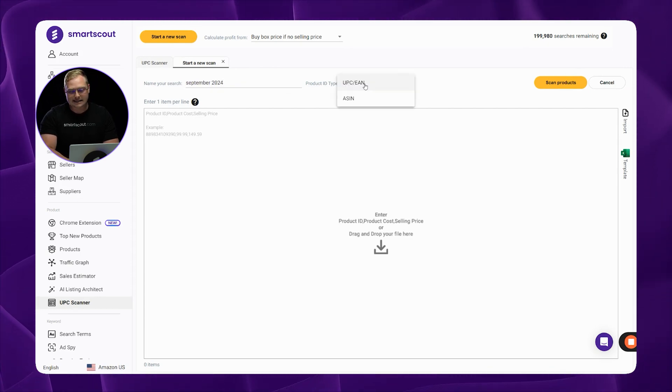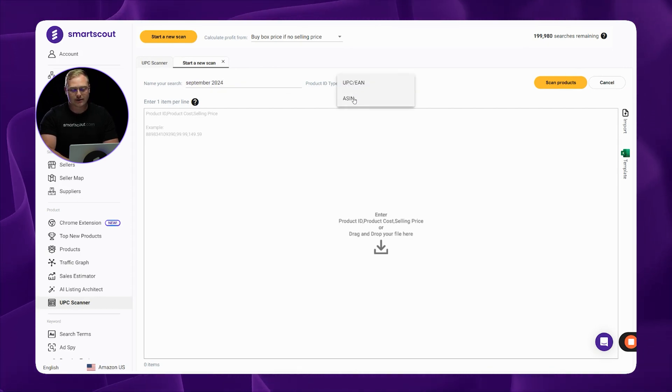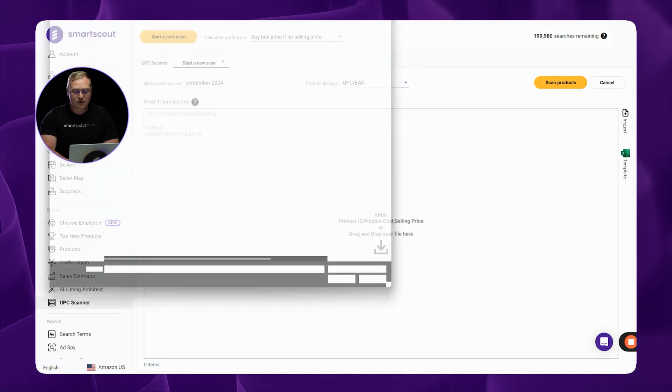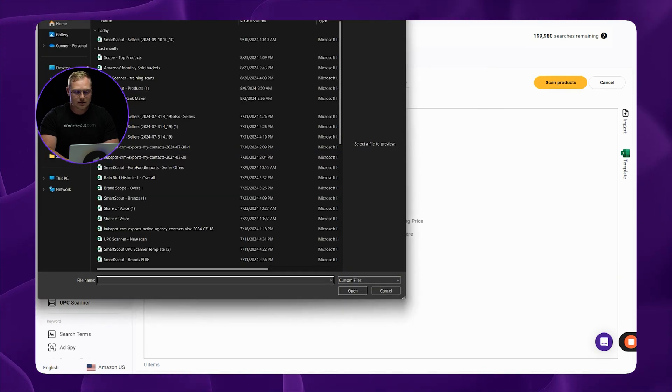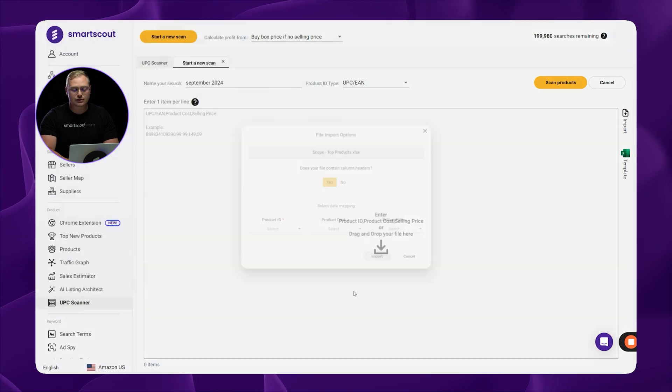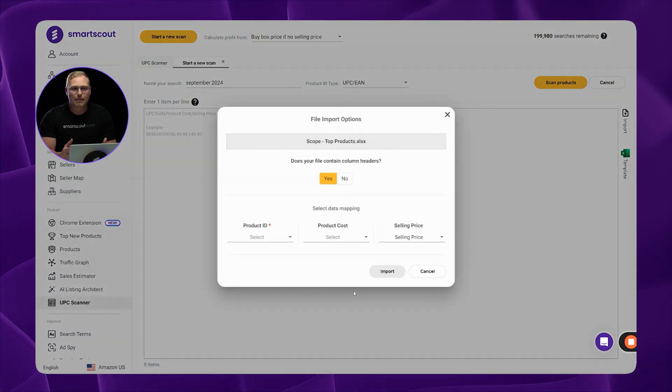Pick your product ID type, whether the distributor gave it to you in ASINs or UPCs. So when you import the document, one of the first things it's going to ask you to do is to map the data fields, and that is so our system can find the ASINs, find what price they're selling for currently on Amazon, and then also have an idea of what cost you're buying those products at.